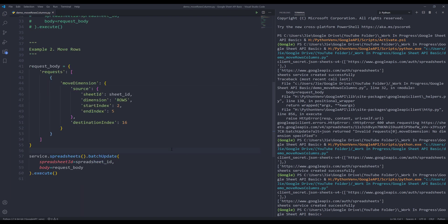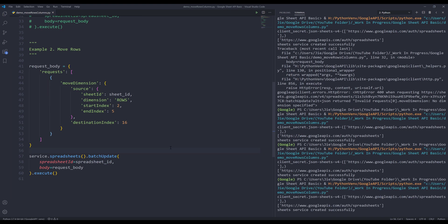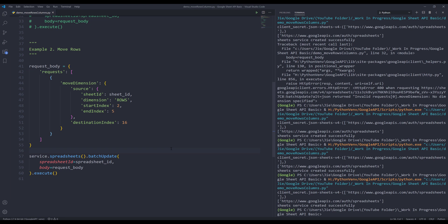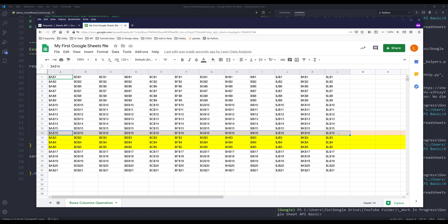If I run the script. And I can see my three rows that I specify in the script now move after row 16. So here's my destination.